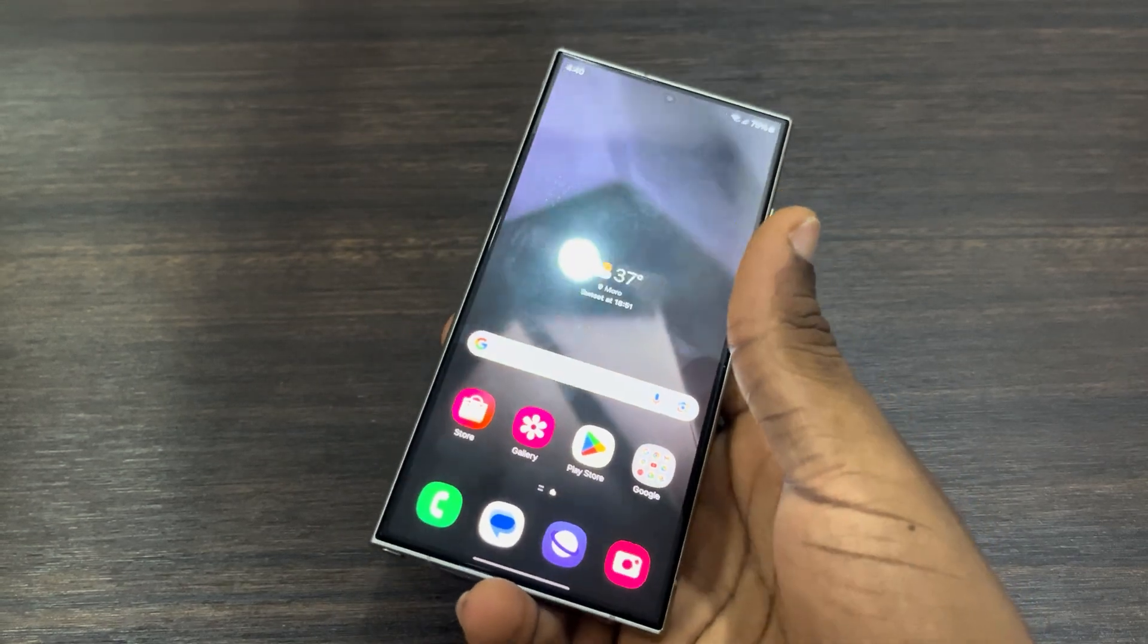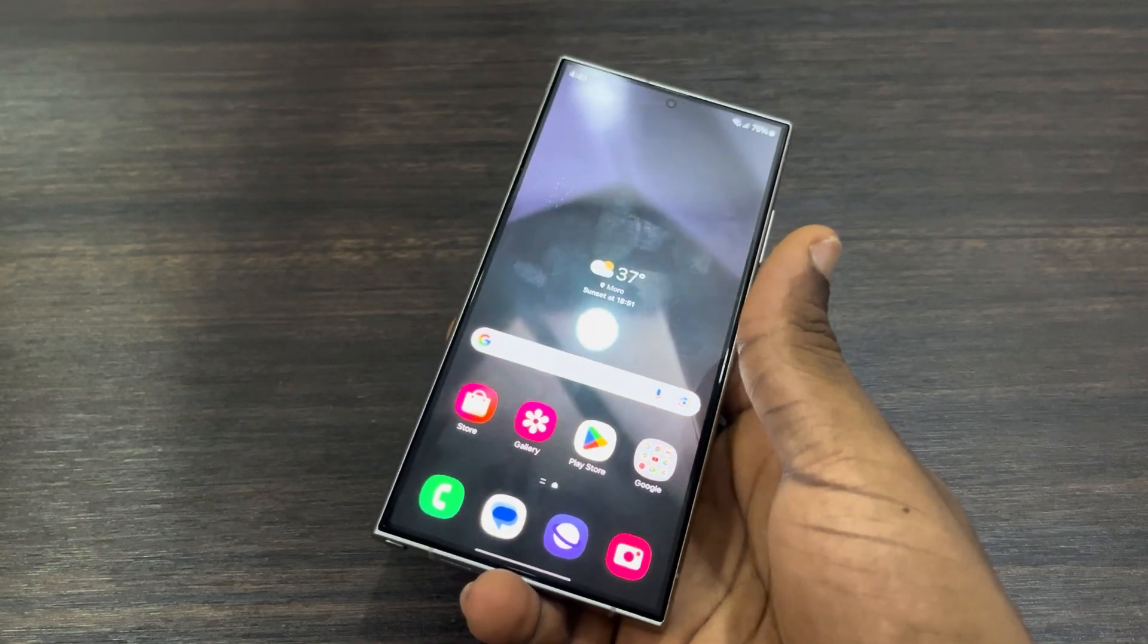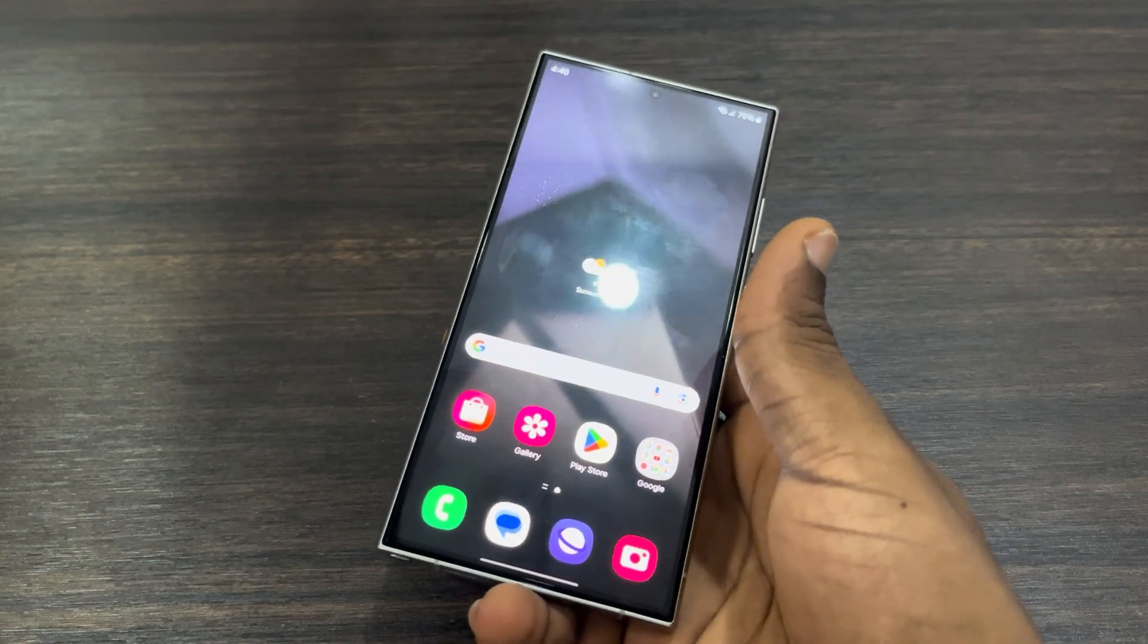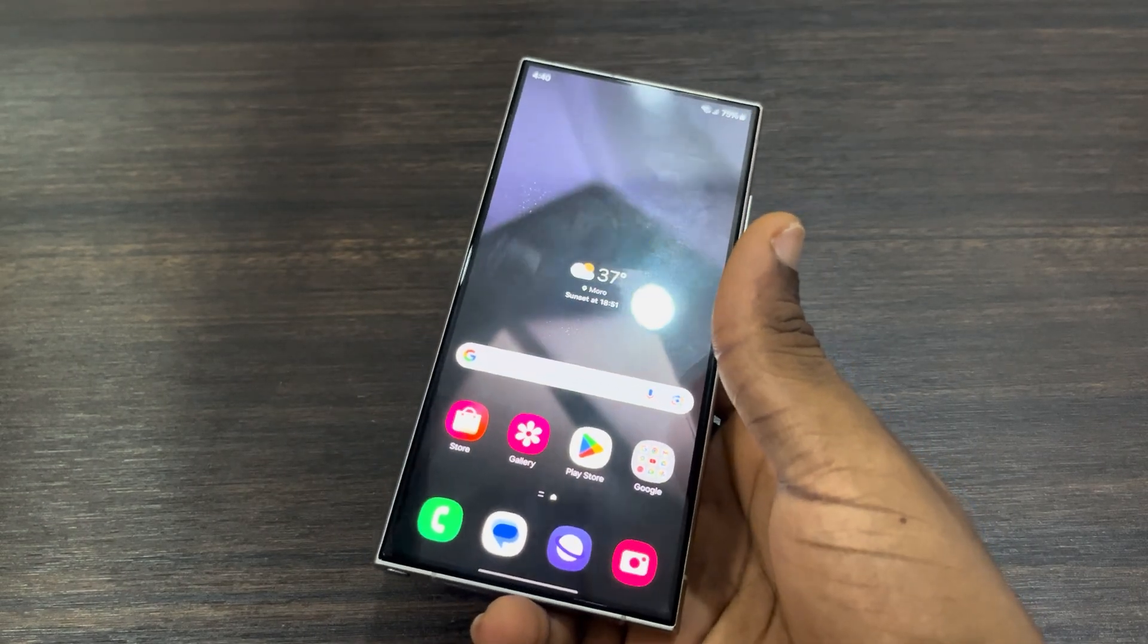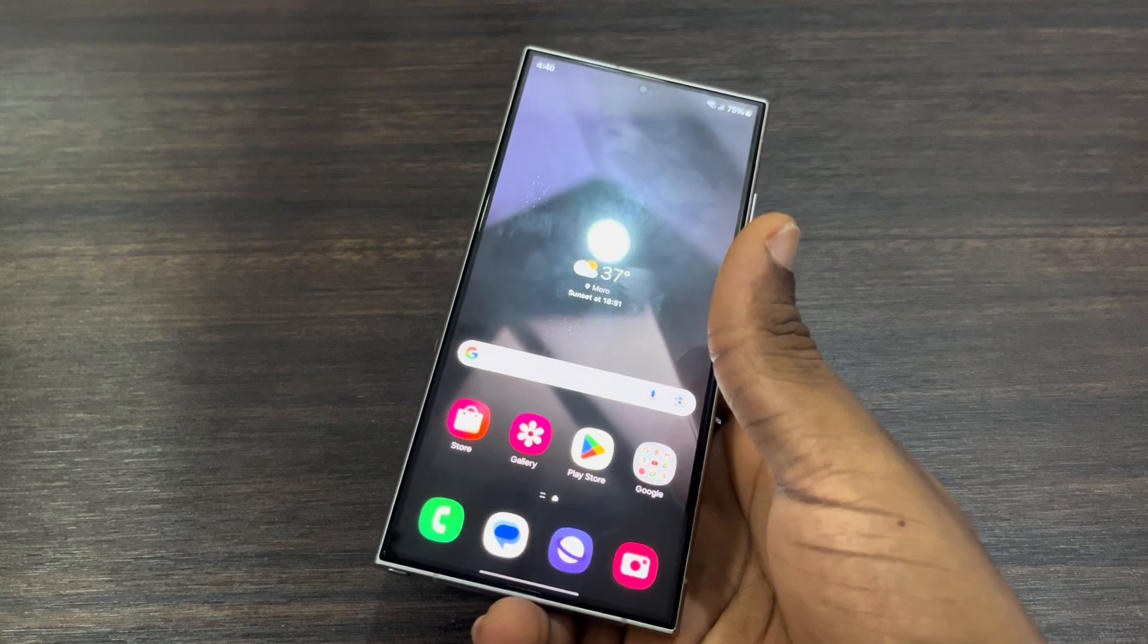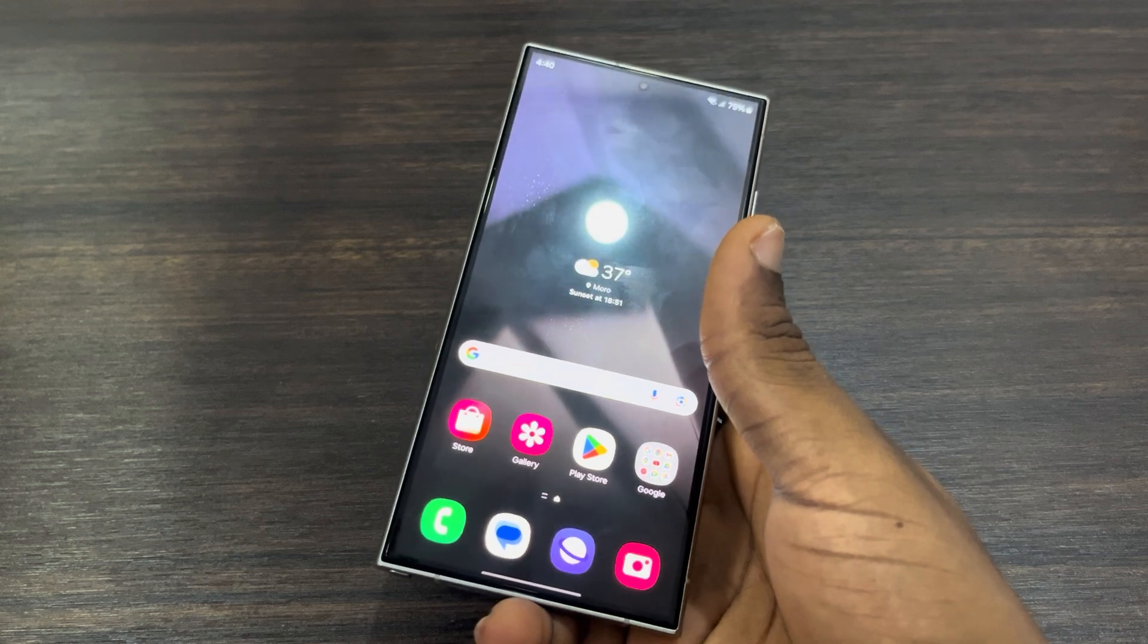Hey guys, so in today's video I'm going to show you how to delete saved passwords on Samsung phone.